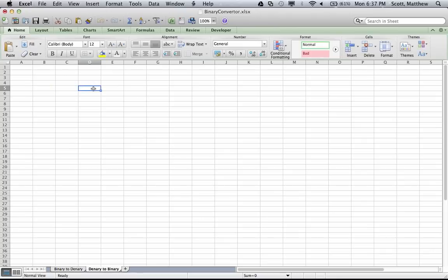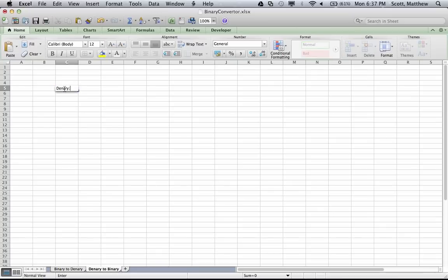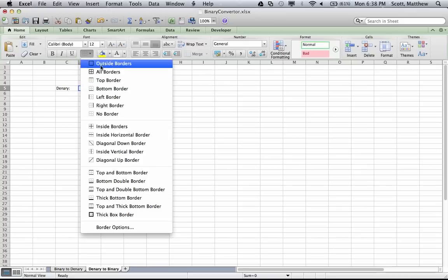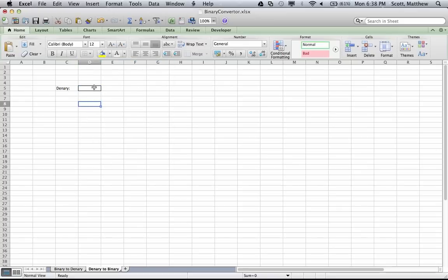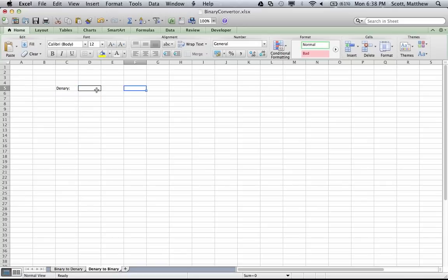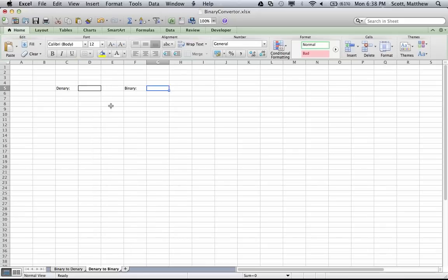The first thing you want to do is create a space to enter the denary number, so I'm going to type in 'Denary:' and then put a little border around the outside of the cell where you're expecting to type it in. We're going to be using the division remainder method — you divide the number by two and write down the remainder each time. I'll have the number up here and the binary result here, then underneath I'll do the working.